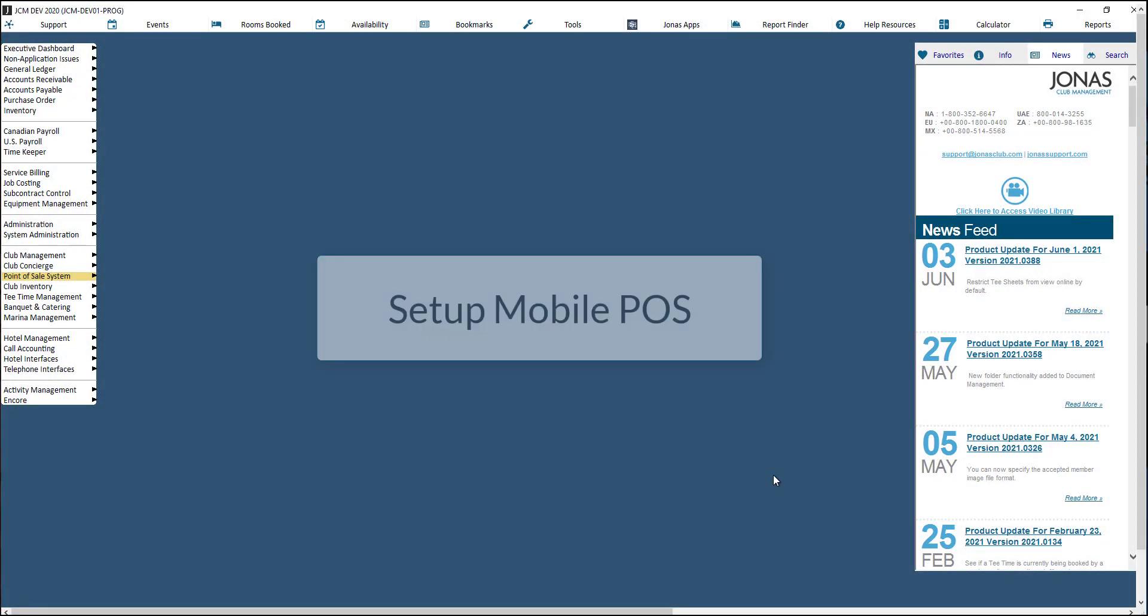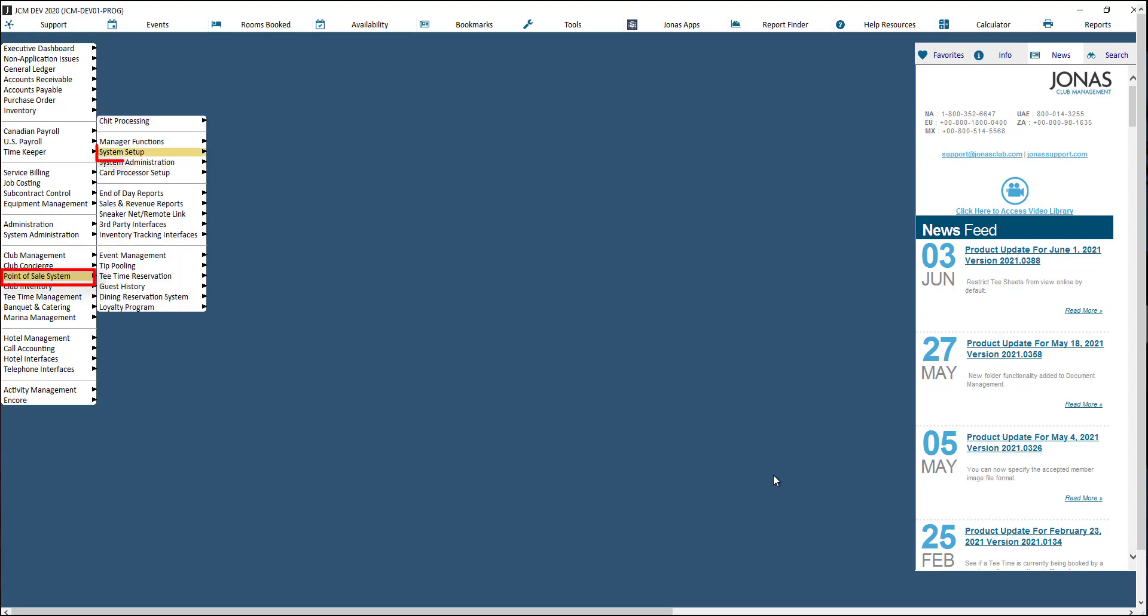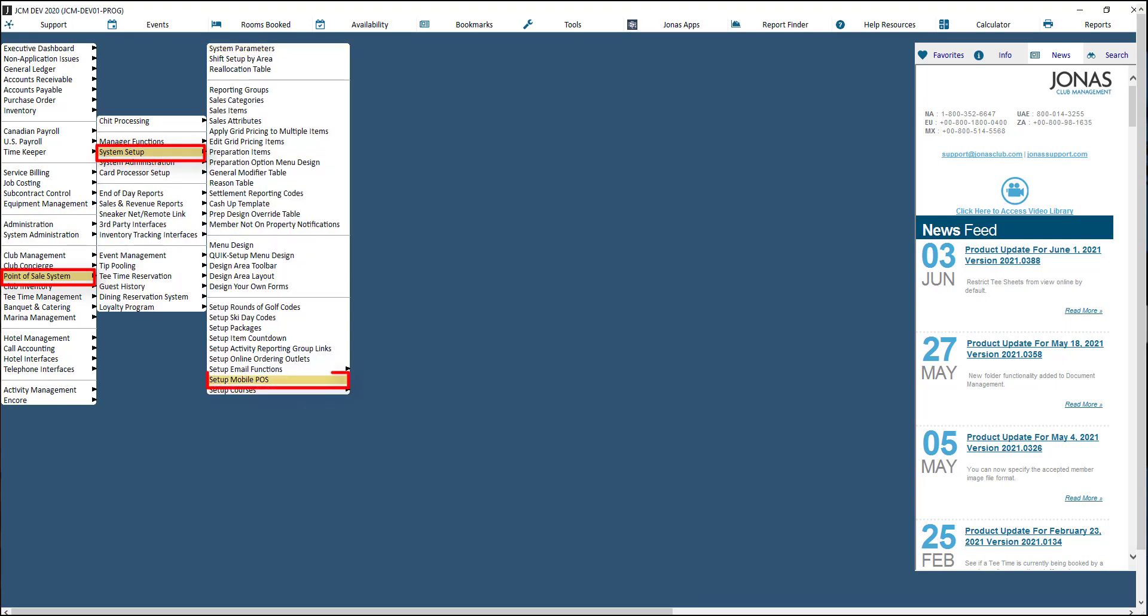Next, we will want to determine which partitions, sales areas, and terminals will be accessible as workstations on the app. This can be done by navigating to point-of-sale, system setup, and setup mobile POS.